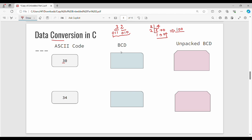In ASCII, the digit 0 has binary value 000, and the digit 3 has binary value 011. For the number 30, the digit 3 has binary value 011 and digit 0 has binary value 000. For the number 34, the digit 3 has binary value 011 and digit 4 has binary value 100. So the corresponding binary coded decimal for 34 is 011 followed by 100.